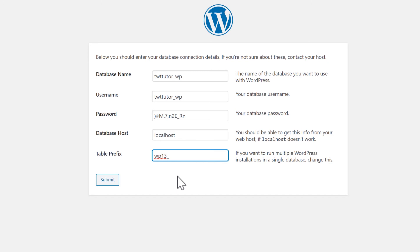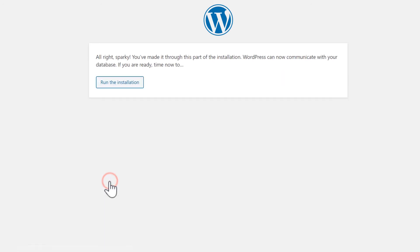This doesn't have any real effect. It's basically just used as an identifier for WordPress. Now we can submit this and run the installation.